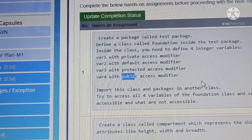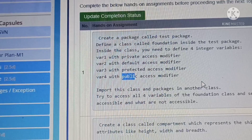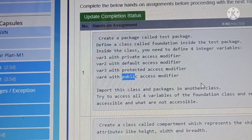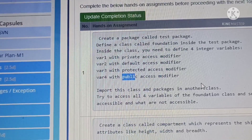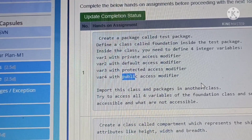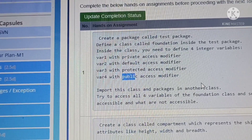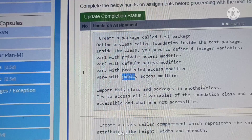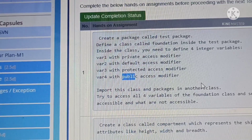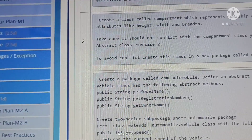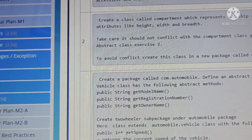Before solving this question, we need to understand what a Java package is. A Java package is a group of similar types of classes, interfaces, and sub-packages. Packages can be categorized in two forms: built-in packages, such as java.lang and java.awt, and user-defined packages.